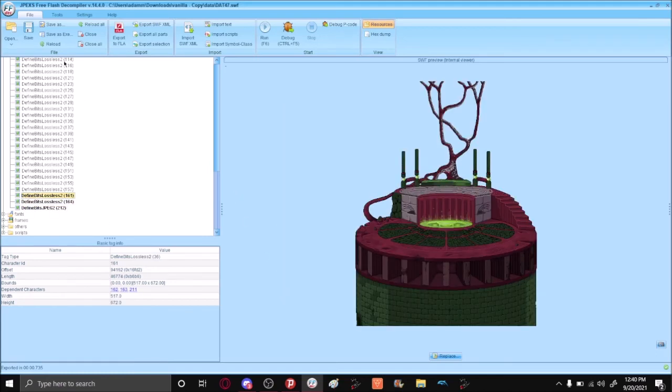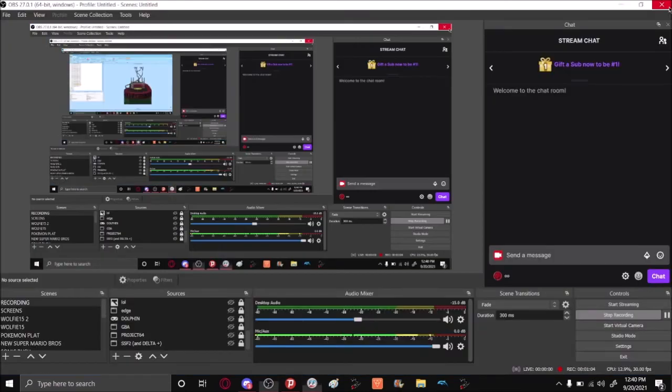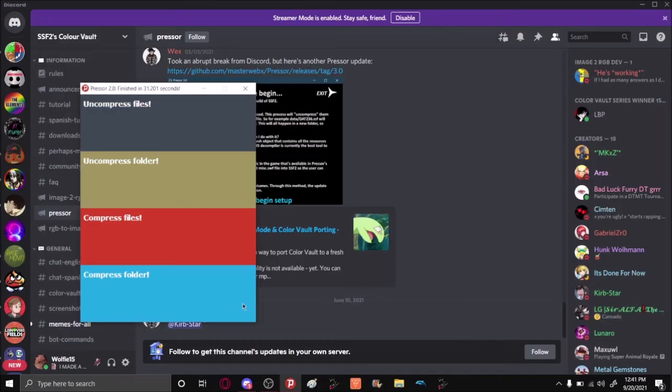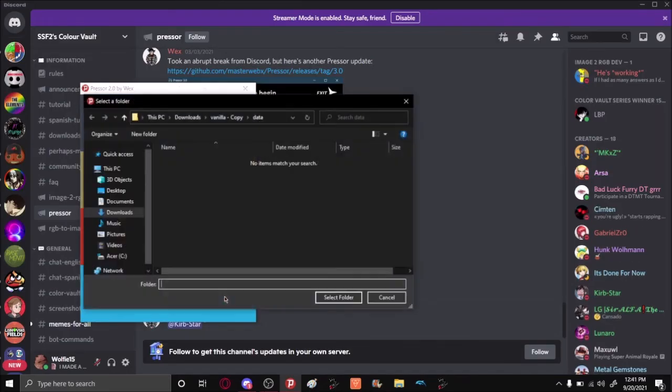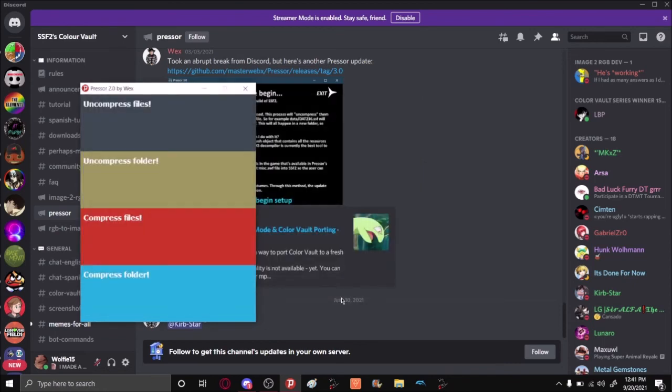Once that's done, select Save in the top left, and then Close JPEX. Go back to Presser, select Compress Folder, and then select the folder.